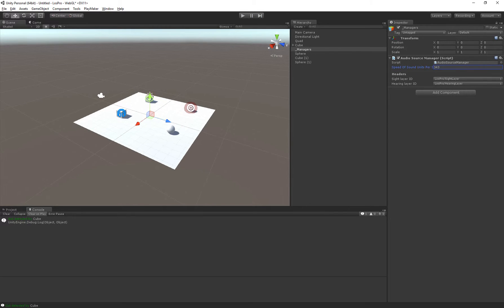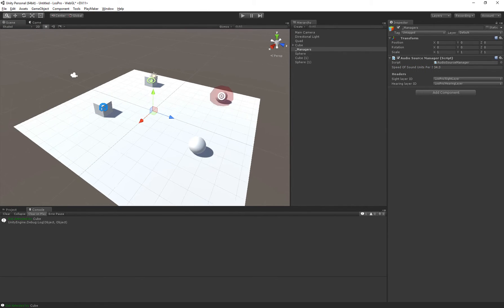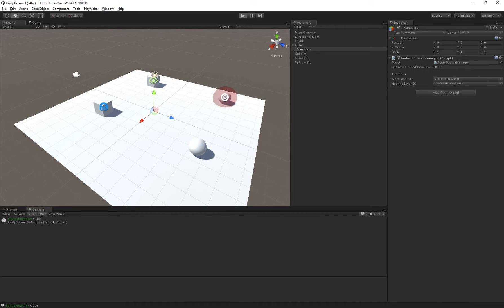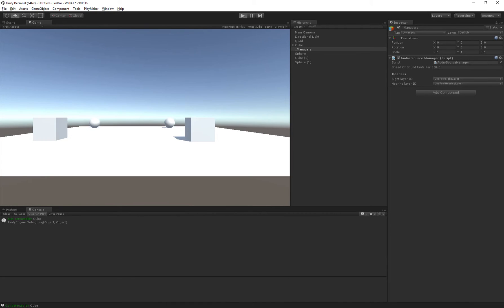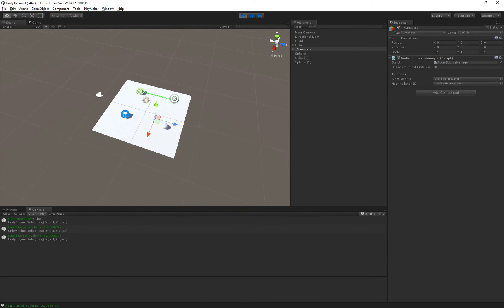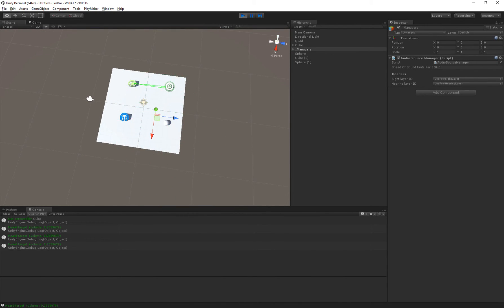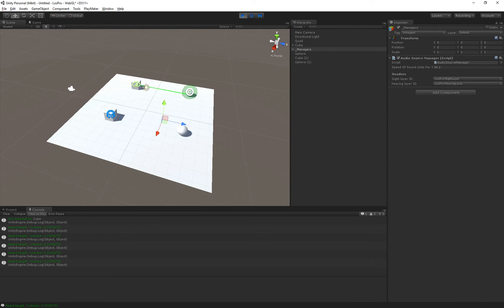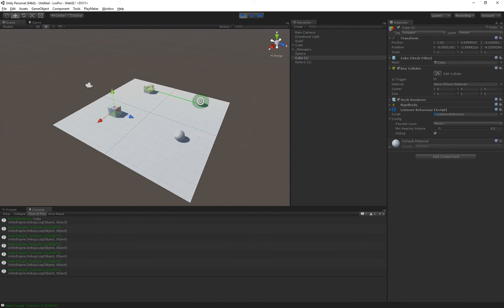If we go here, we can set the speed of sound. Right now it's set to a realistic 343 meters per second, but if we set it to something like 34, we can actually see that the audio source is expanding, and that the listener can hear it.